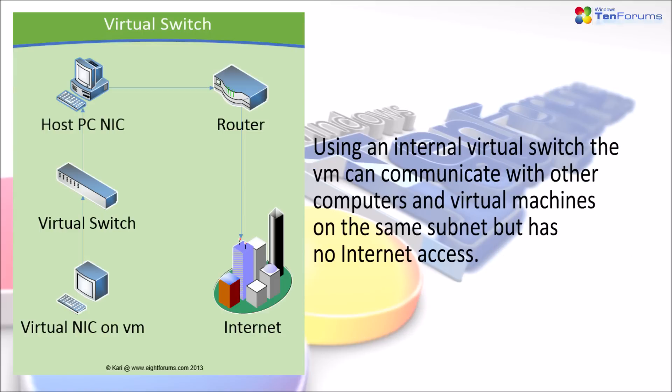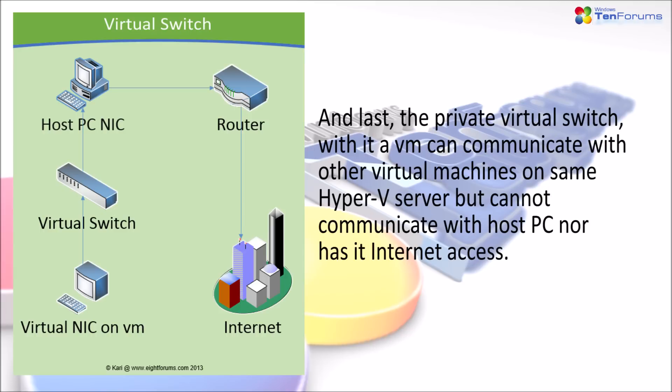Using an internal switch, the virtual machine can communicate with other computers and virtual machines on the same subnet, but has no internet access. And last, the private switch. With it, a virtual machine can communicate with other virtual machines on the same Hyper-V server, but cannot communicate with host PC nor has it internet access.